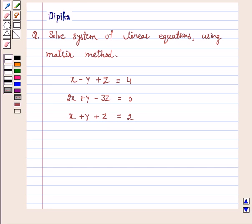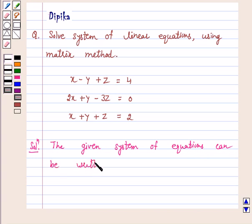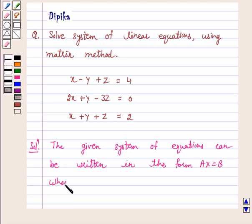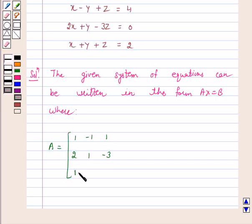Let's start the solution. The given system of equations, that is a linear equation, can be written in the form Ax is equal to b, where A is equal to the matrix: 1, minus 1, 1; 2, 1, minus 3; 1, 1, 1.